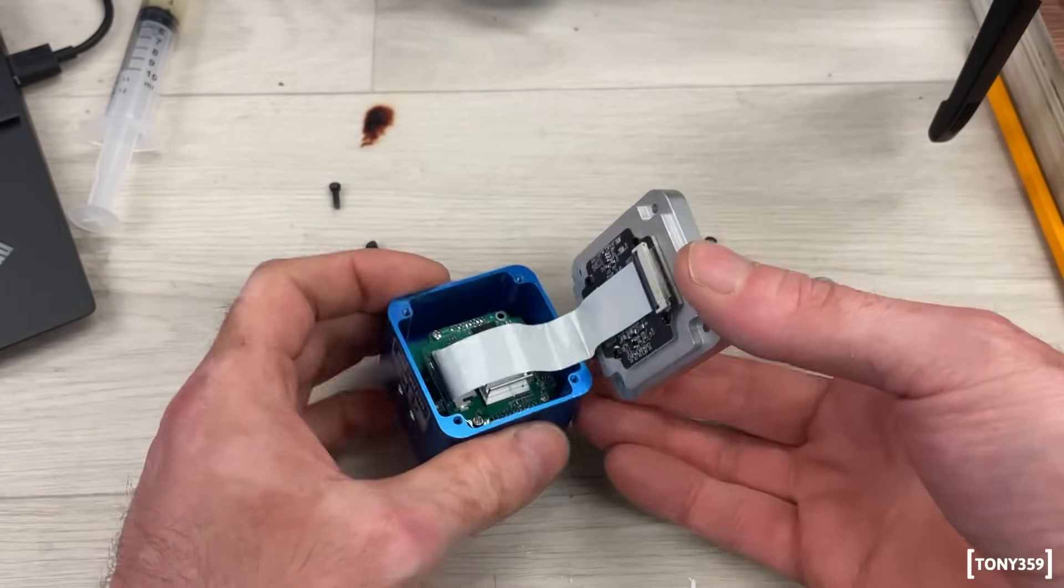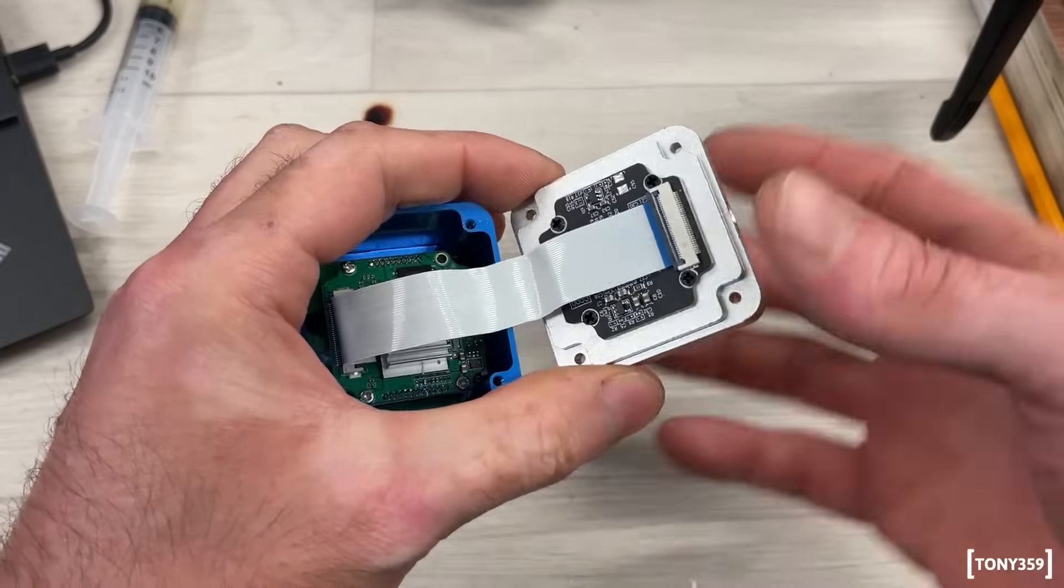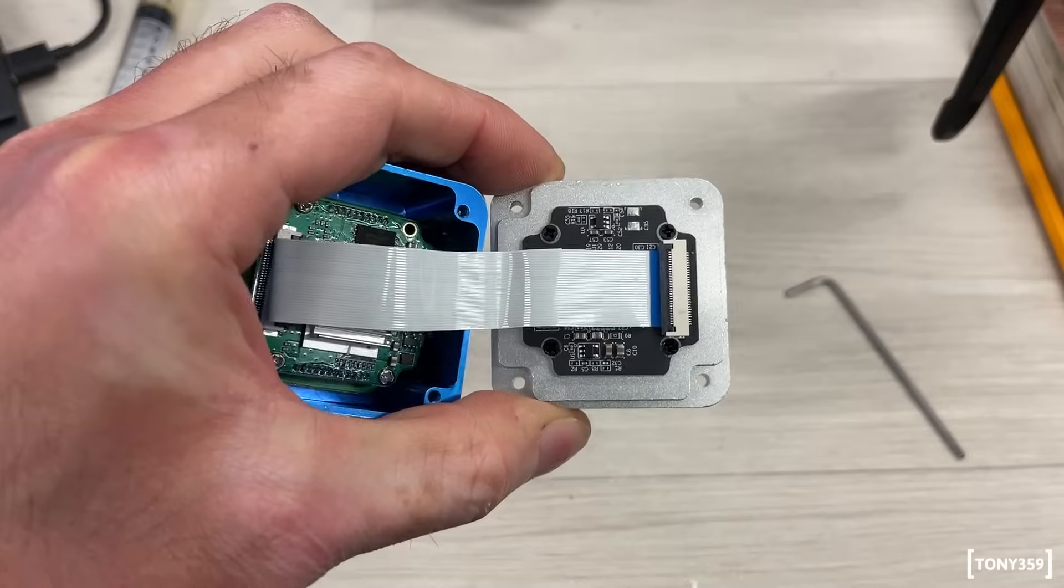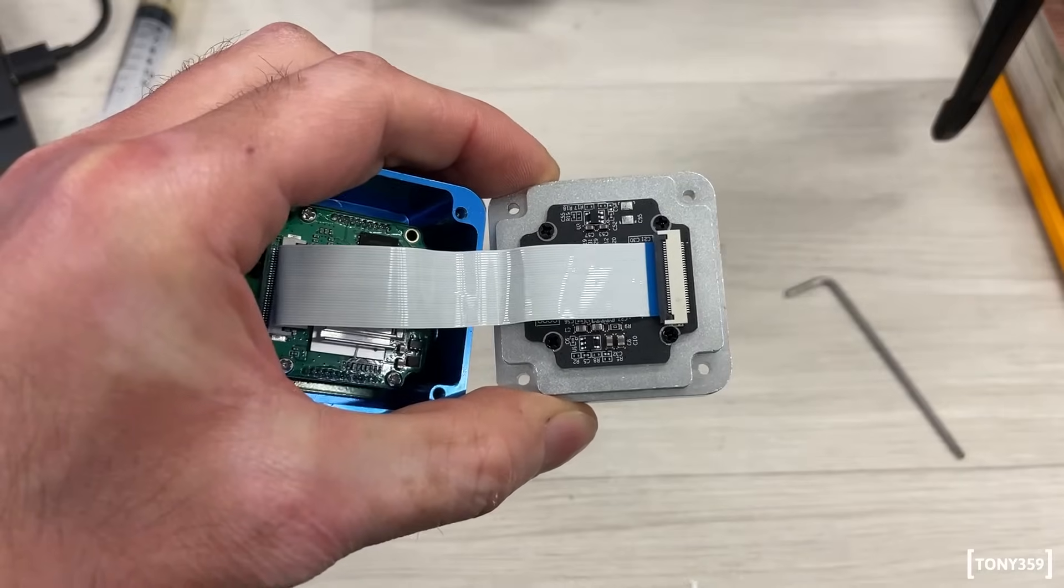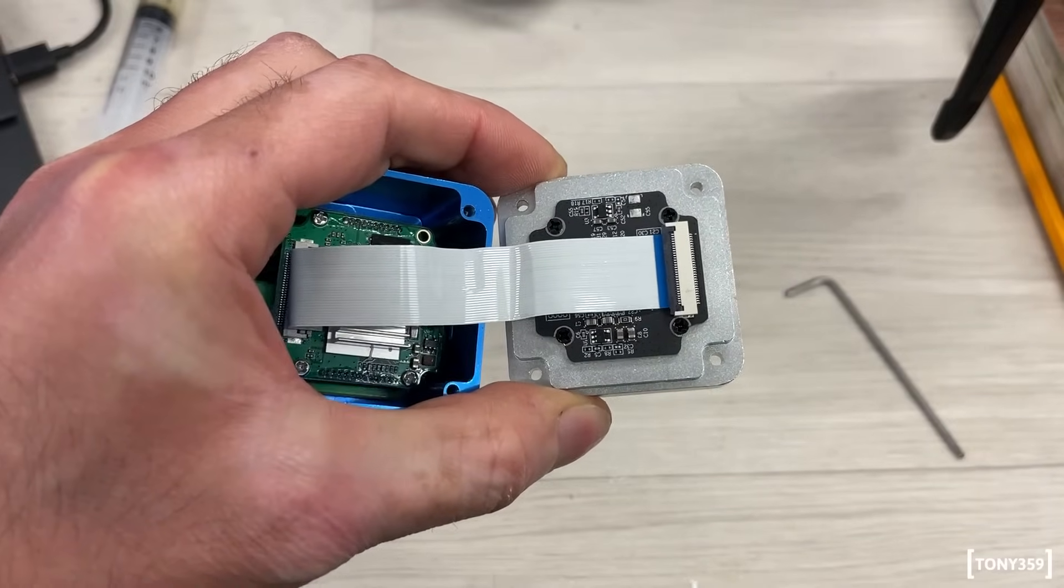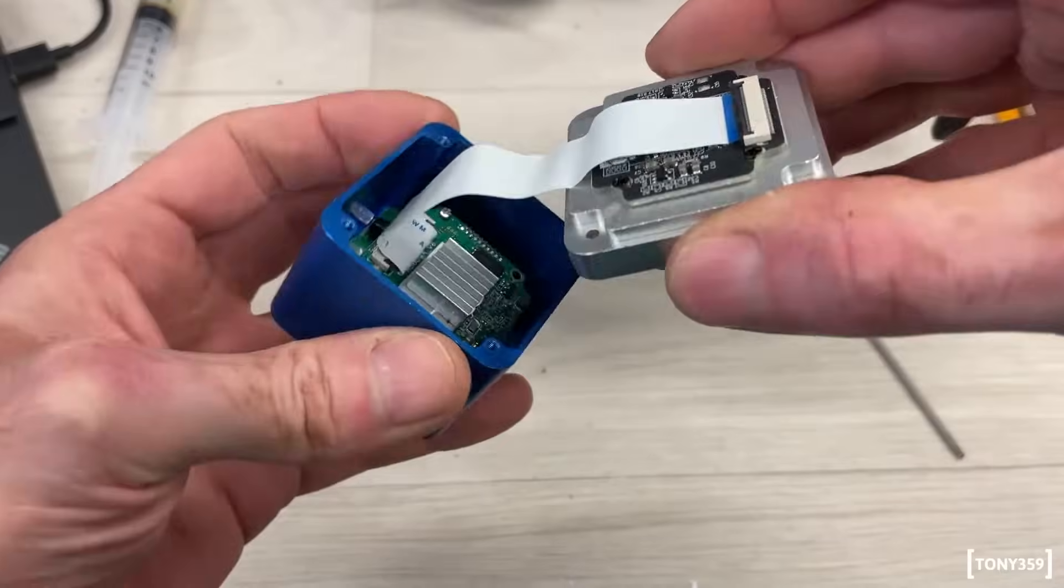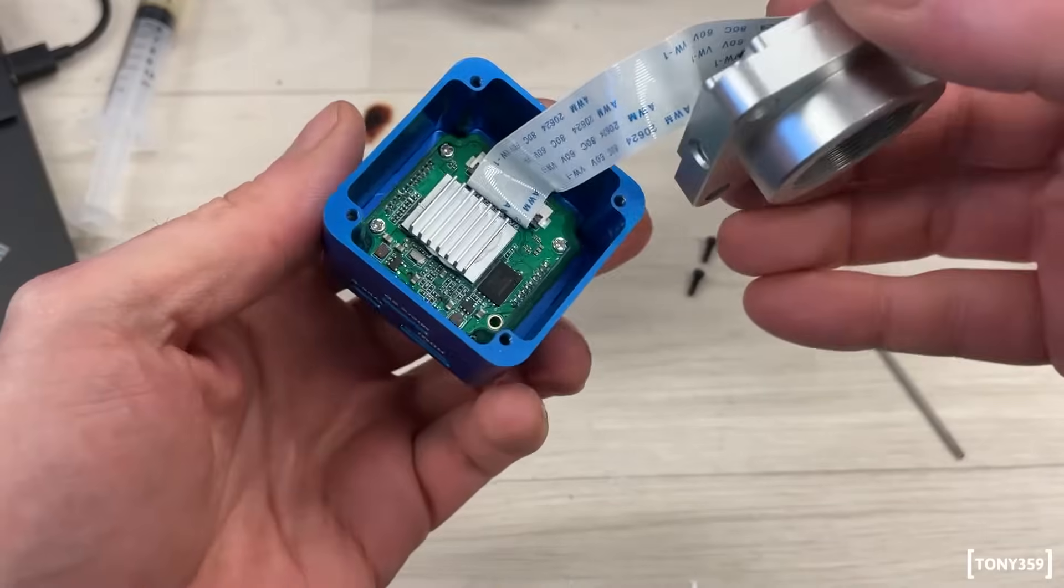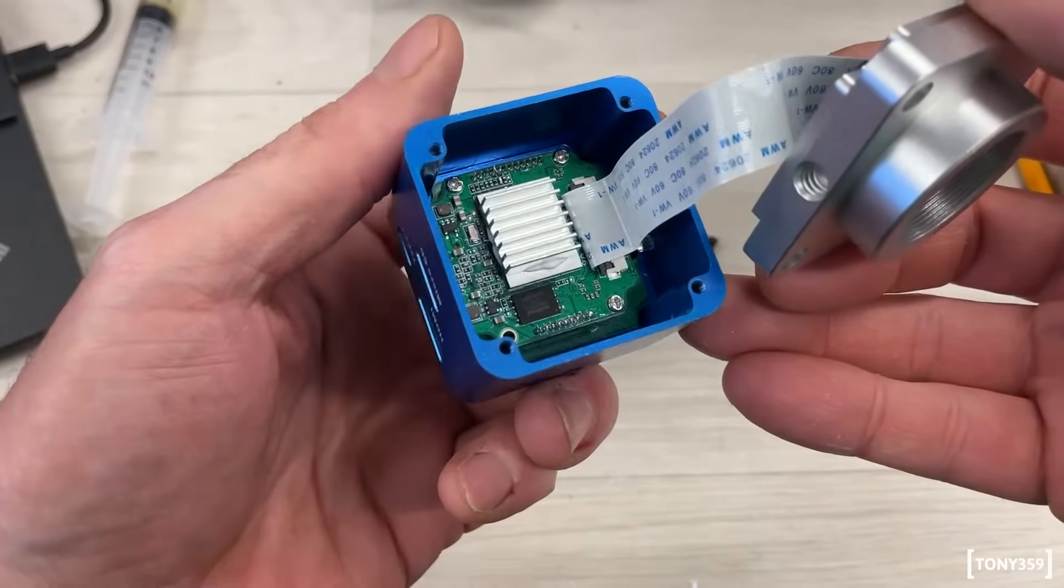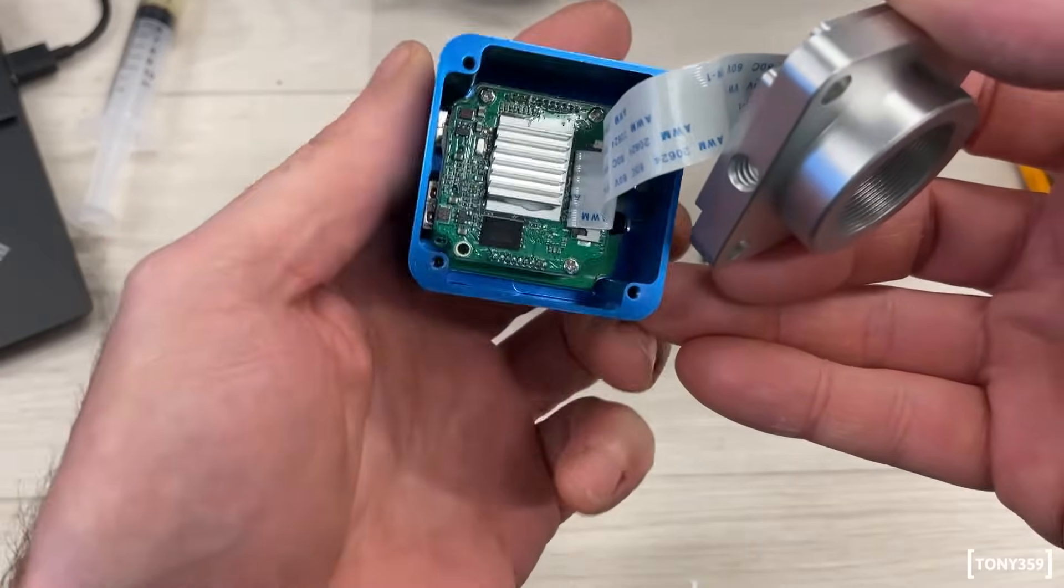Okay, so inside you can see there's a little module here which is probably, well, probably it's where the sensor is. There's a little ribbon cable which goes to a board here which has a heatsink on top of the main chip.